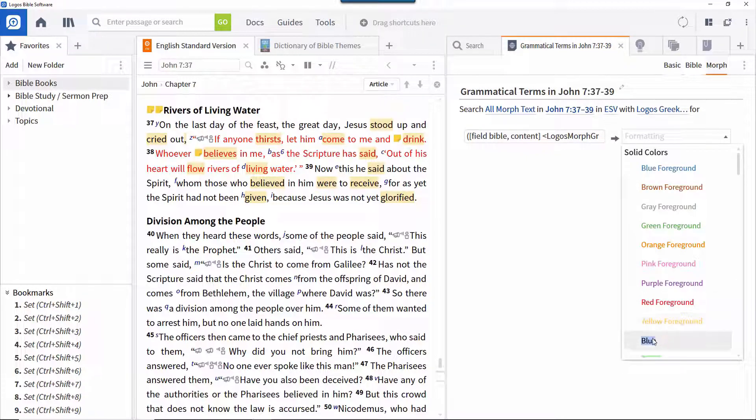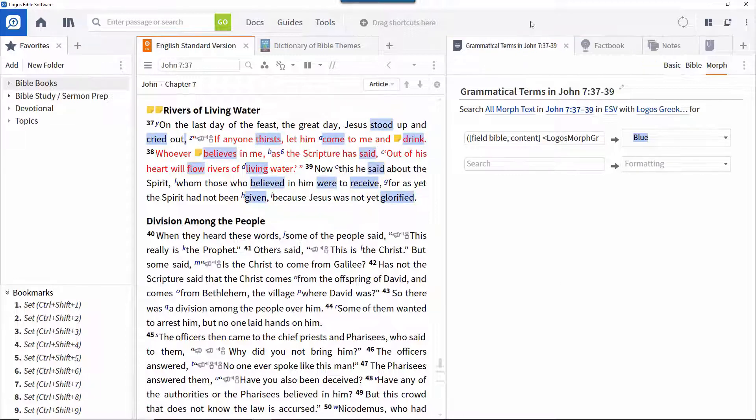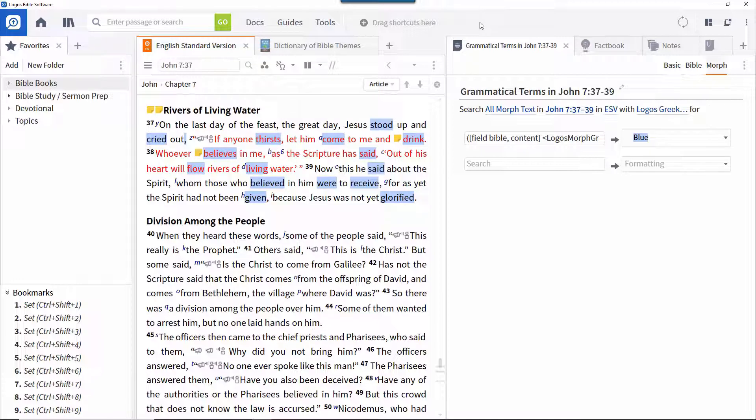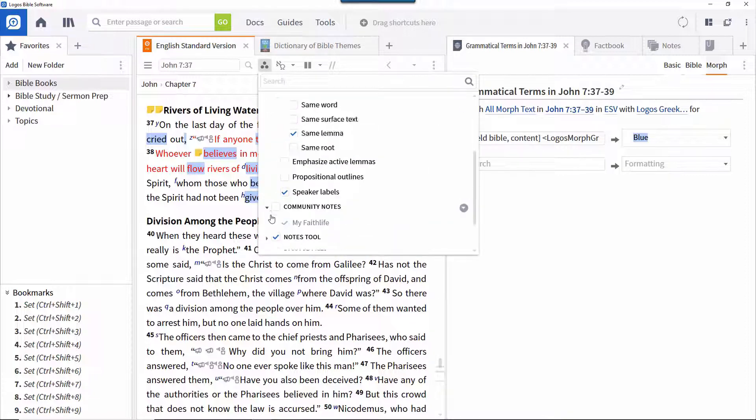Then when you close the search panel by clicking the cross in the tab, you can see all the verbs clearly identified in blue. If you want to turn this off, you can toggle it in the Visual Filter menu.